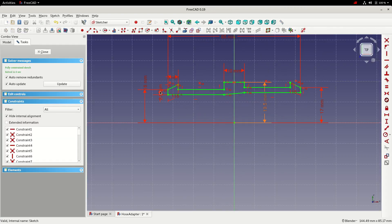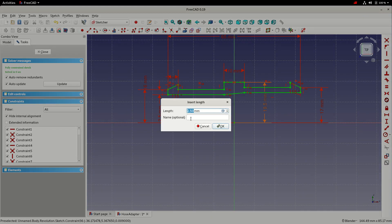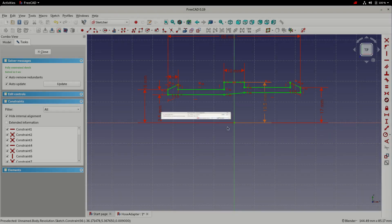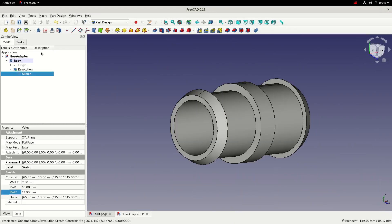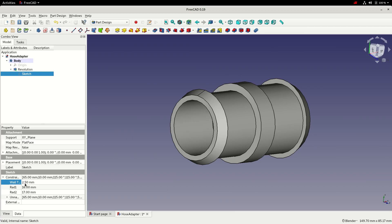Select our wall thickness dimension, we can give the dimension a name, select OK, close the sketch and we can see that we've now got the wall thickness value easily accessible from the model space. So I can change that to 5 millimeters, back to 2.5 and we can see the model change.